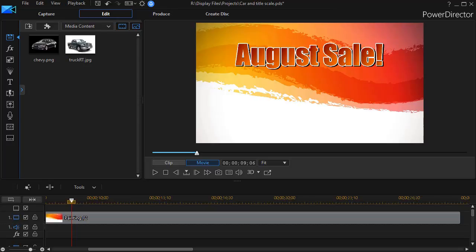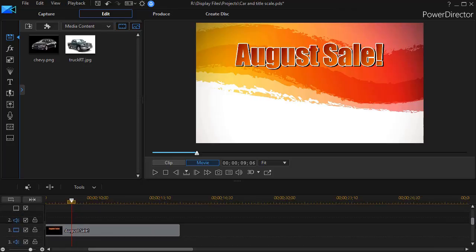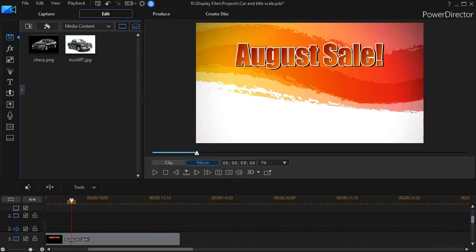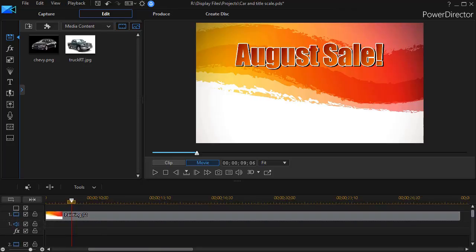You can scale a video, a static object, or a title. What we have on the screen is a background called a painting and then we have a title called August Sale.